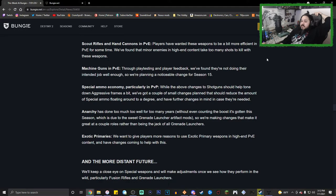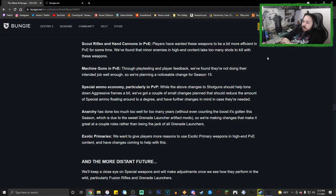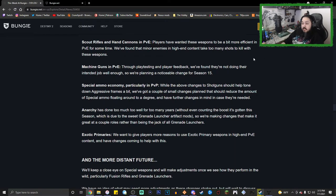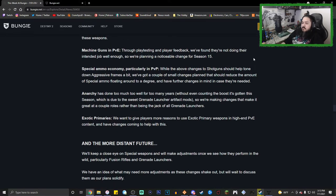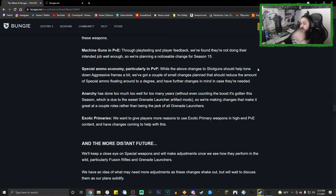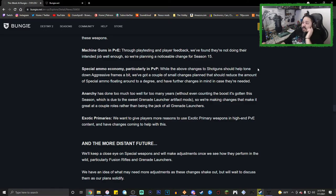Machine guns in PvE: through play-testing and player feedback, we found they're not doing their intended job well enough, so we're planning a noticeable change for Season 15. Special ammo economy, particularly in PvP: while the above changes to shotguns should help tone down aggressive frames a bit, we've got a couple of small changes planned that should reduce the amount of special ammo floating around to a degree.